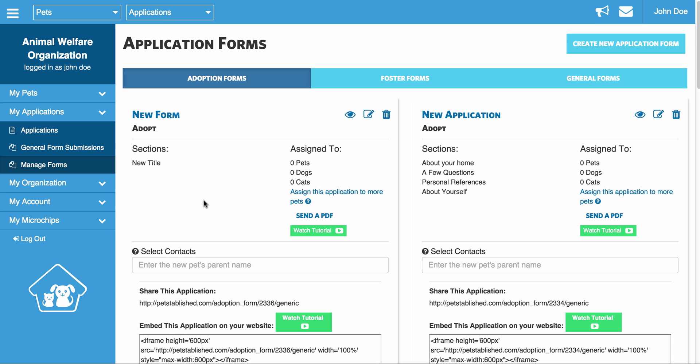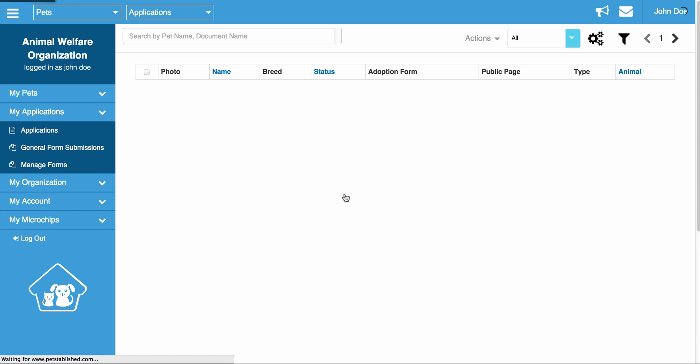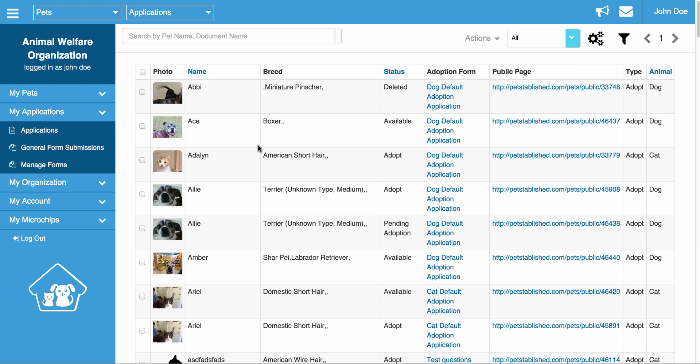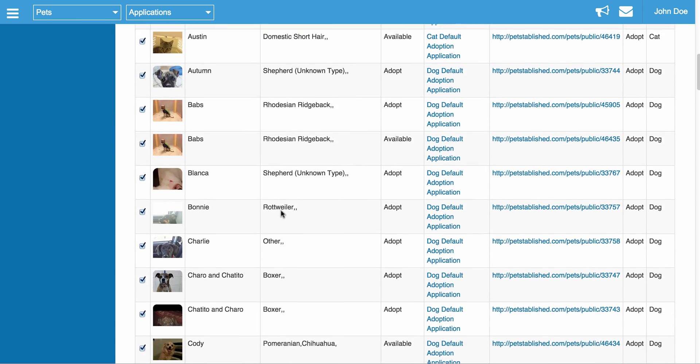And once a form is added, you're going to notice a couple things. So one, you have this little link here, which is Assign this application to more pets. So what this allows you to do is assign all of these pets to this form. So when someone visits these pets' public profile pages that I showed you earlier, and they click that Adopt button, they're going to be brought to this specific form as long as the pet is assigned to this form.